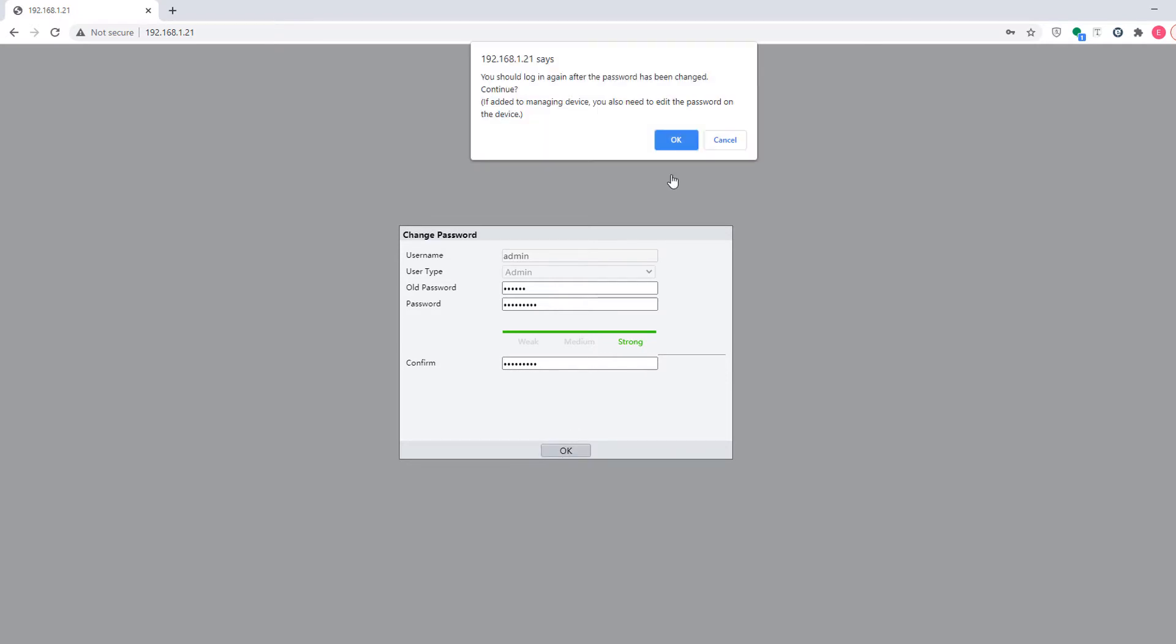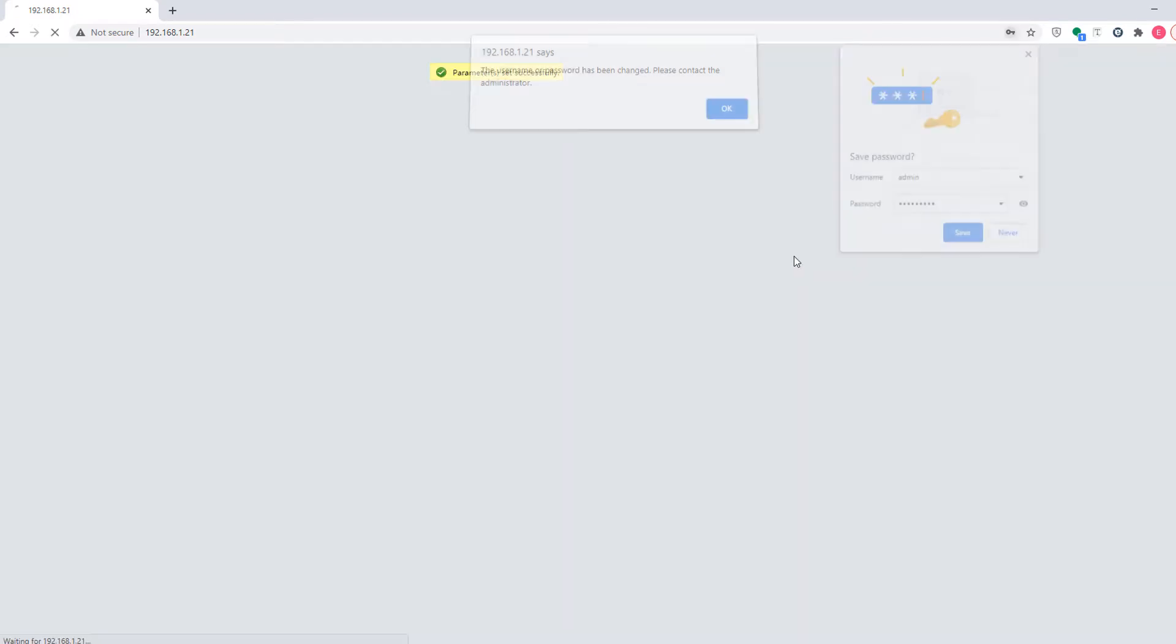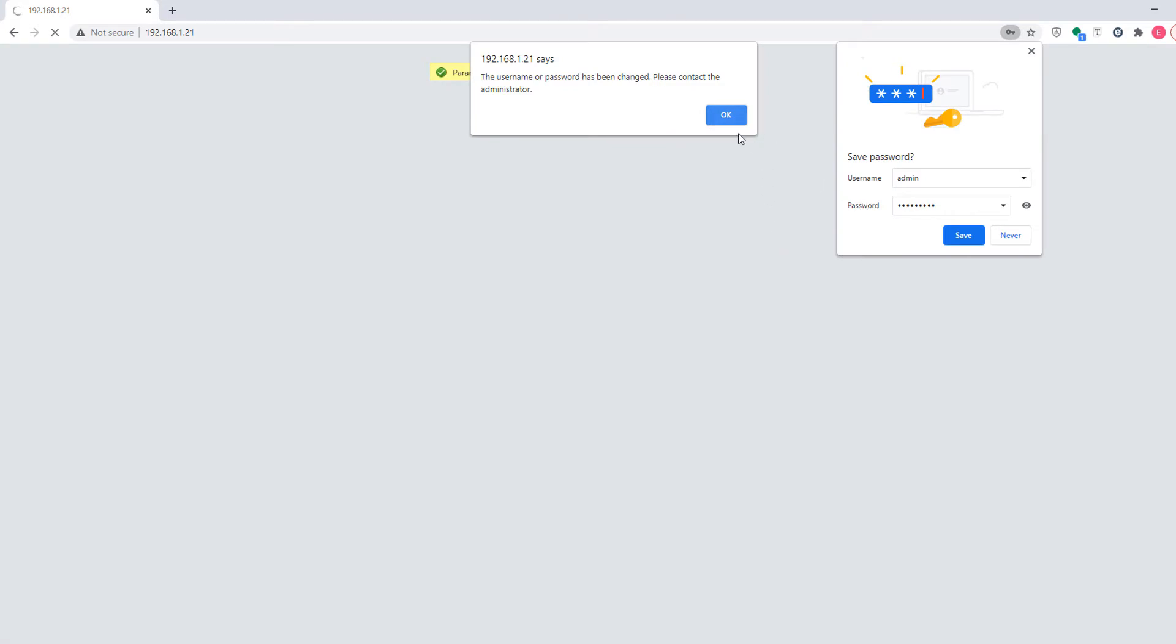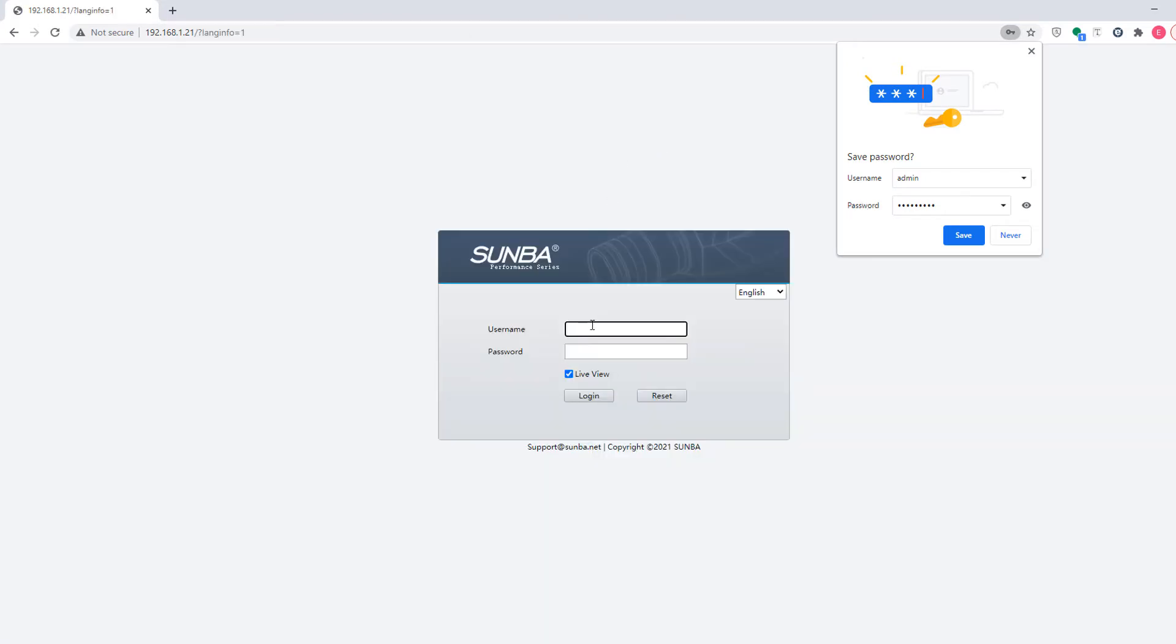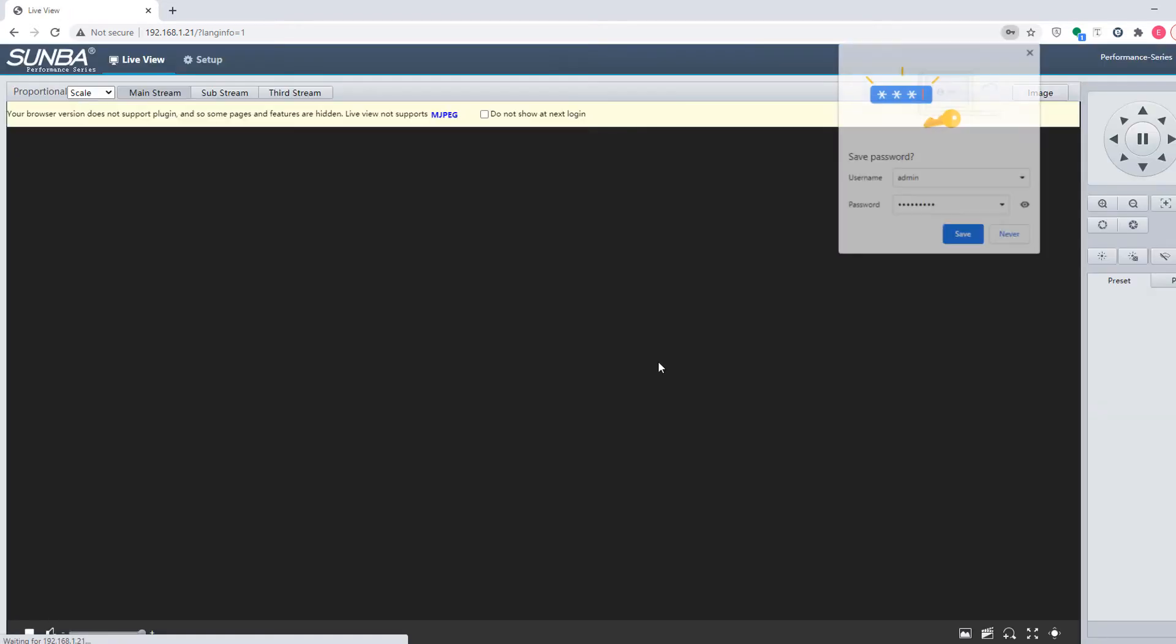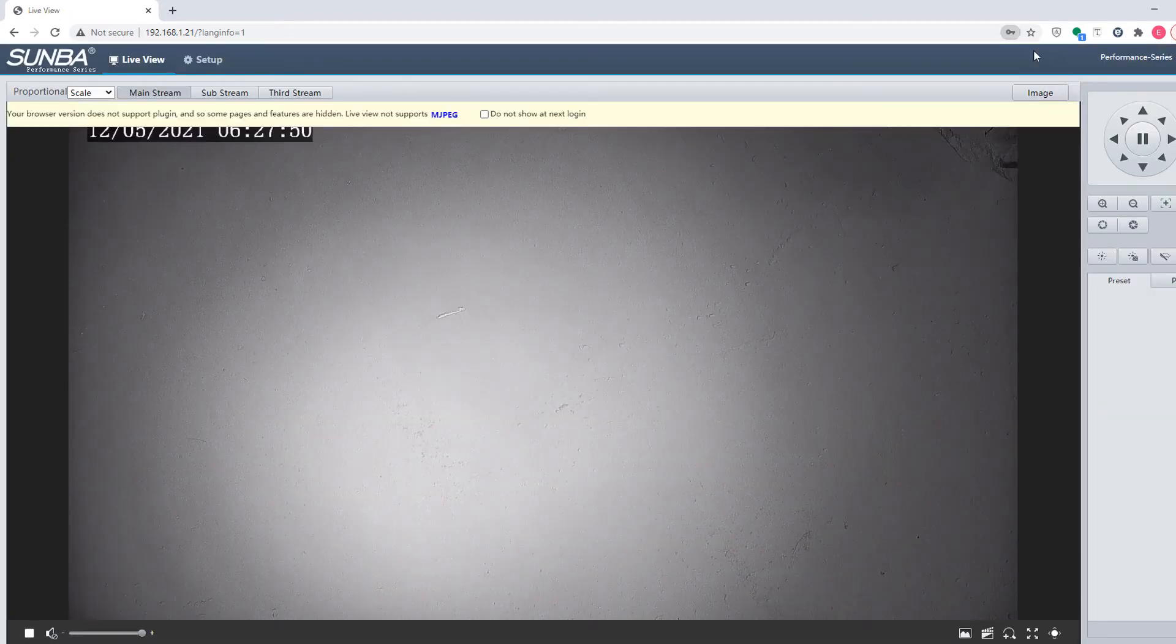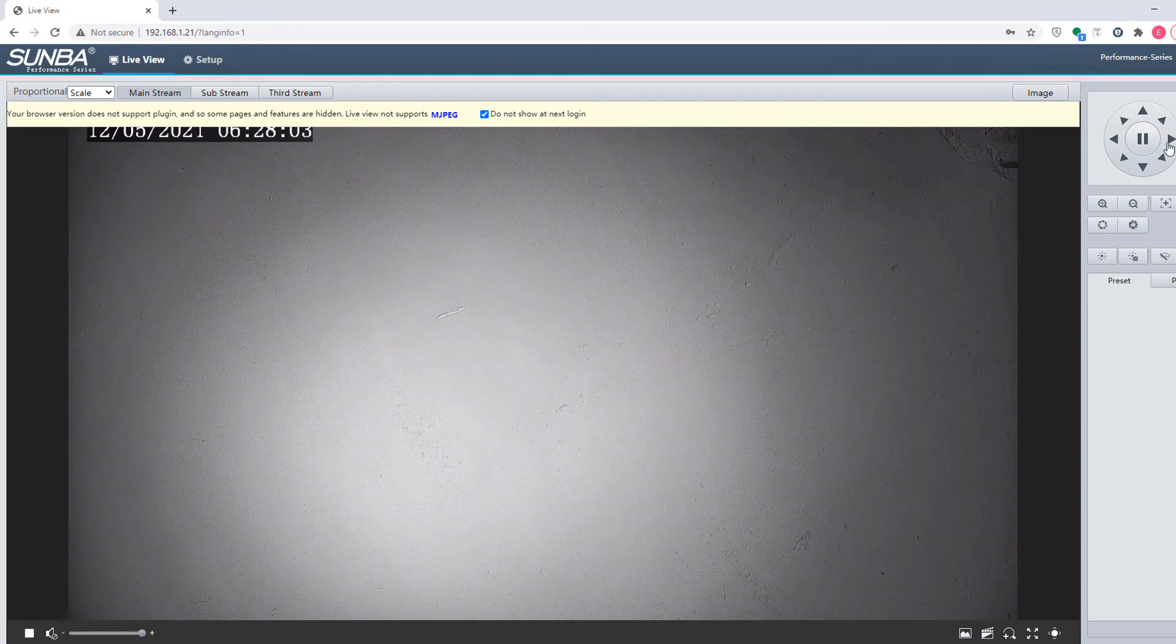Please login again using the new password. We can now watch the live view of the camera and then control PTZ.